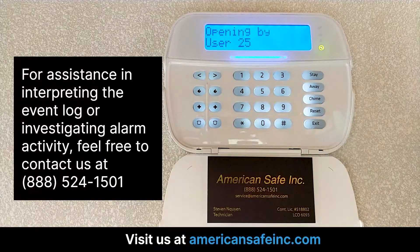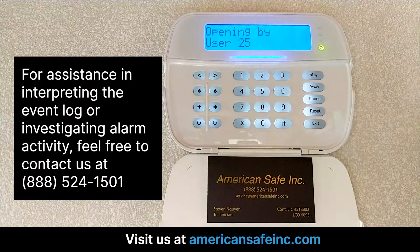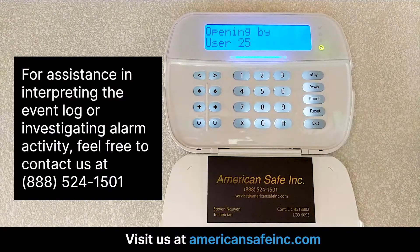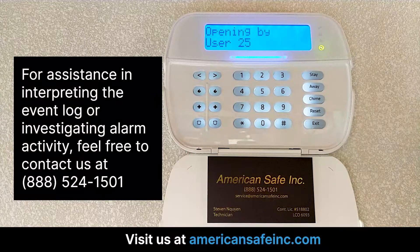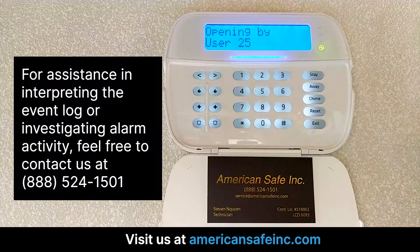For assistance in interpreting the event log or investigating alarm activity, feel free to contact us at American Safe Inc.